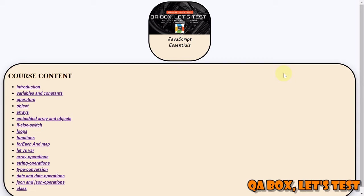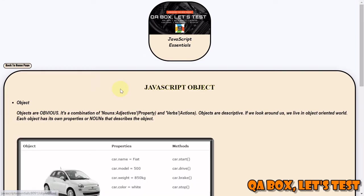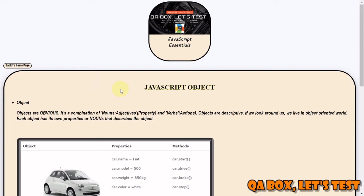It's time to move on to objects. So what are objects? If you look around ourselves, we are living in an object-oriented world. For example, car, your television, your refrigerator, phone - these are all objects. How can we describe these real-world objects into programming? We do so with the help of objects.